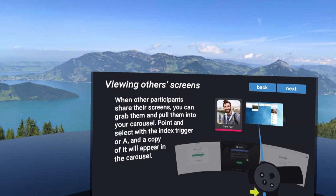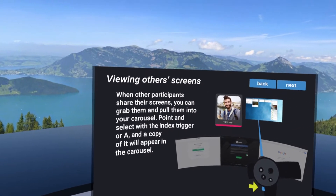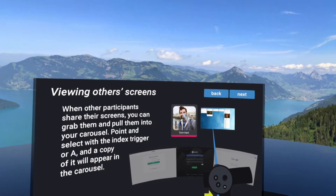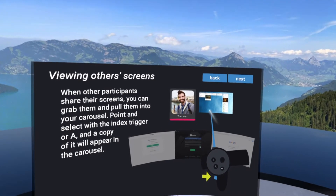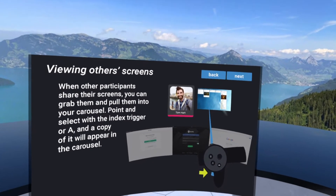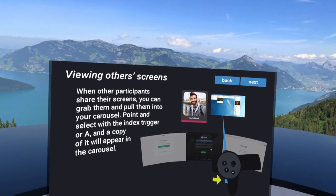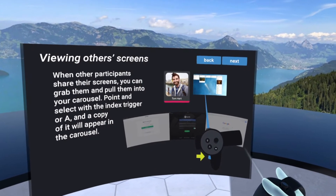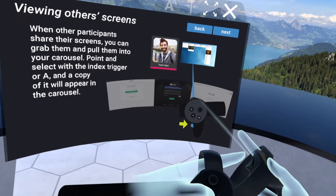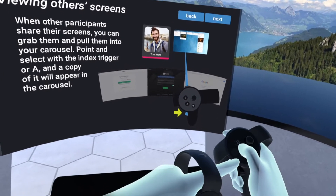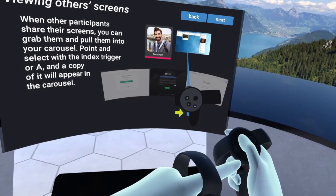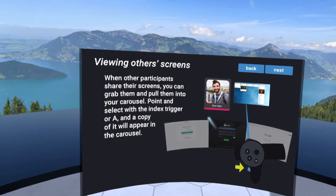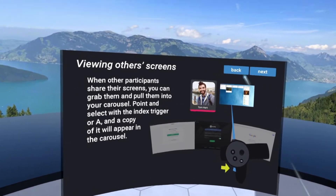Inside of the meeting as well, when other participants share their own screens with you, you'll see it right next to their face above there — you'll see a little screen. And if you want to pull that down, you just point at the shared screen and click the little trigger button, or you can click the A button on your hand grip and it will pull that into the carousel for you.